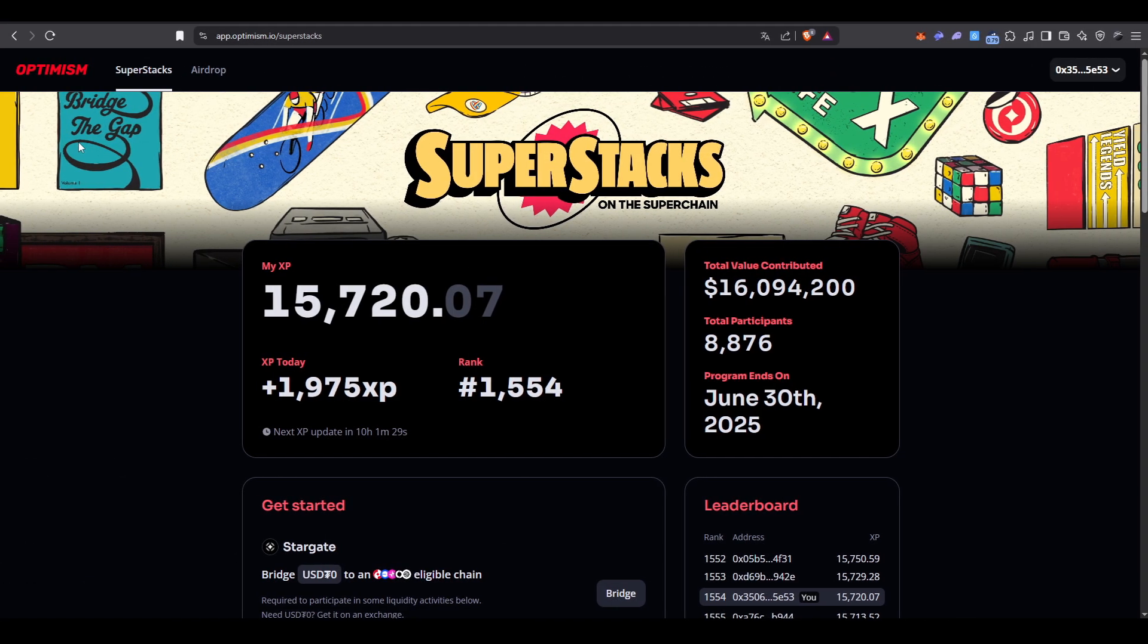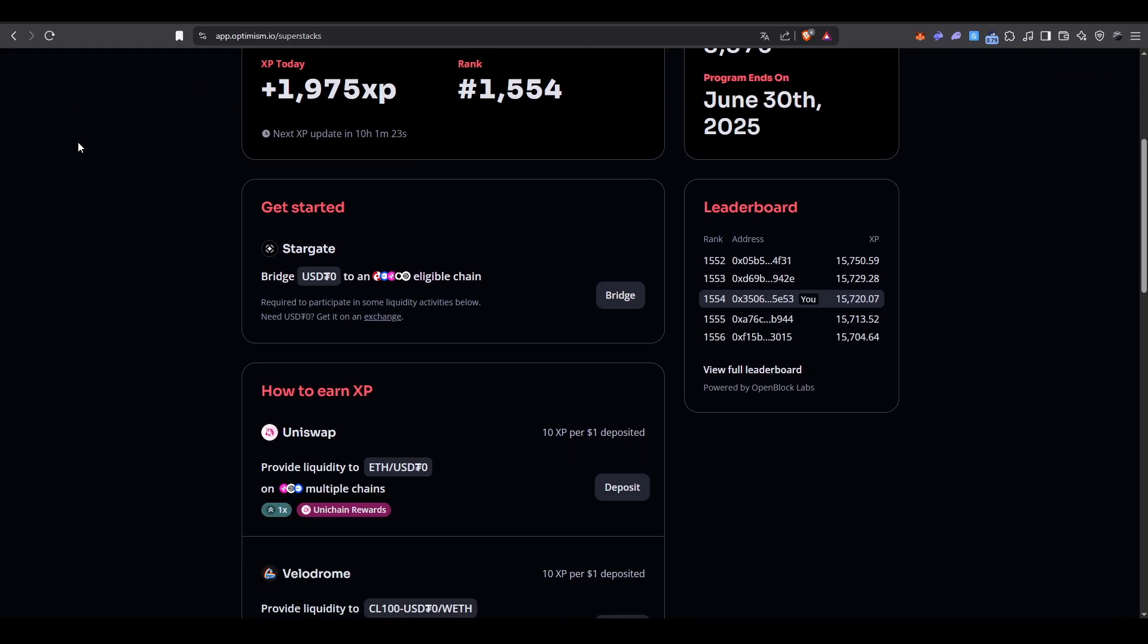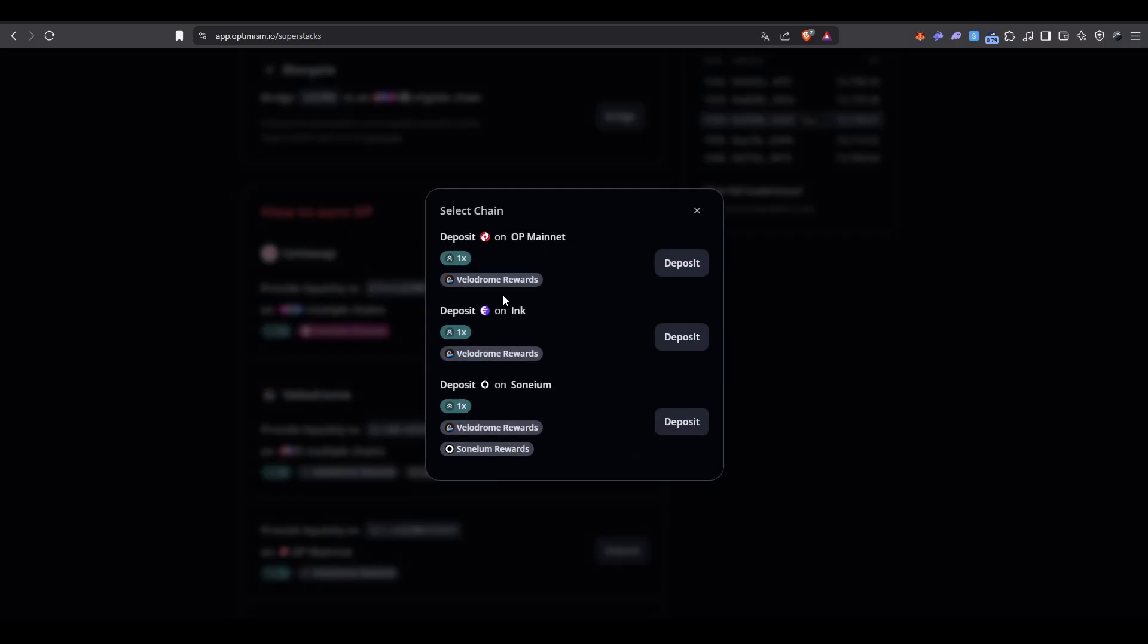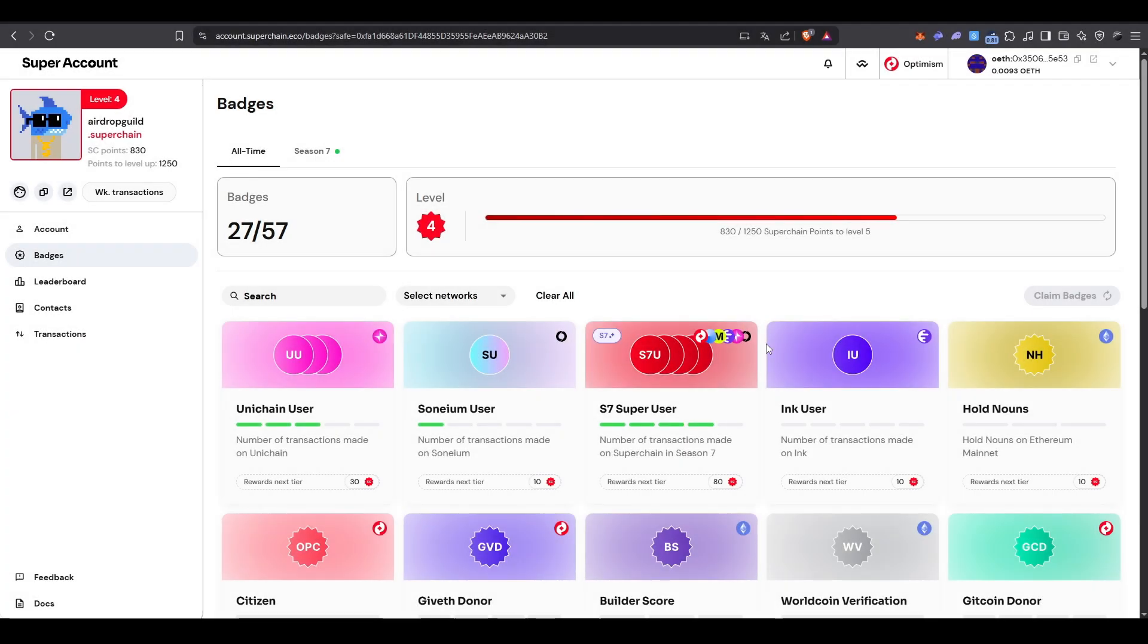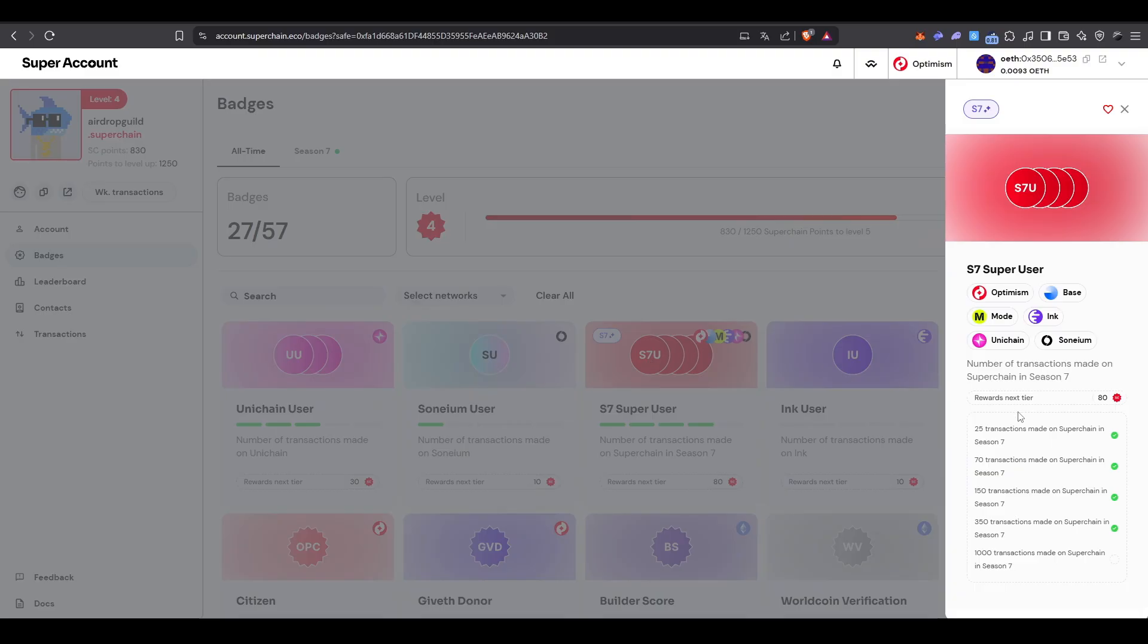Even though Optimism said the Super Stacks program isn't part of an official airdrop campaign, it may still be worth interacting with it. The good news is that this program is incentivized with rewards. It's all about providing liquidity across networks that are part of the Super Chain. This is a limited-time program, and it runs only until June 30, 2025. Optimism is clearly showing signs that interacting with Super Chain Networks could be one of the key factors for airdrop eligibility.